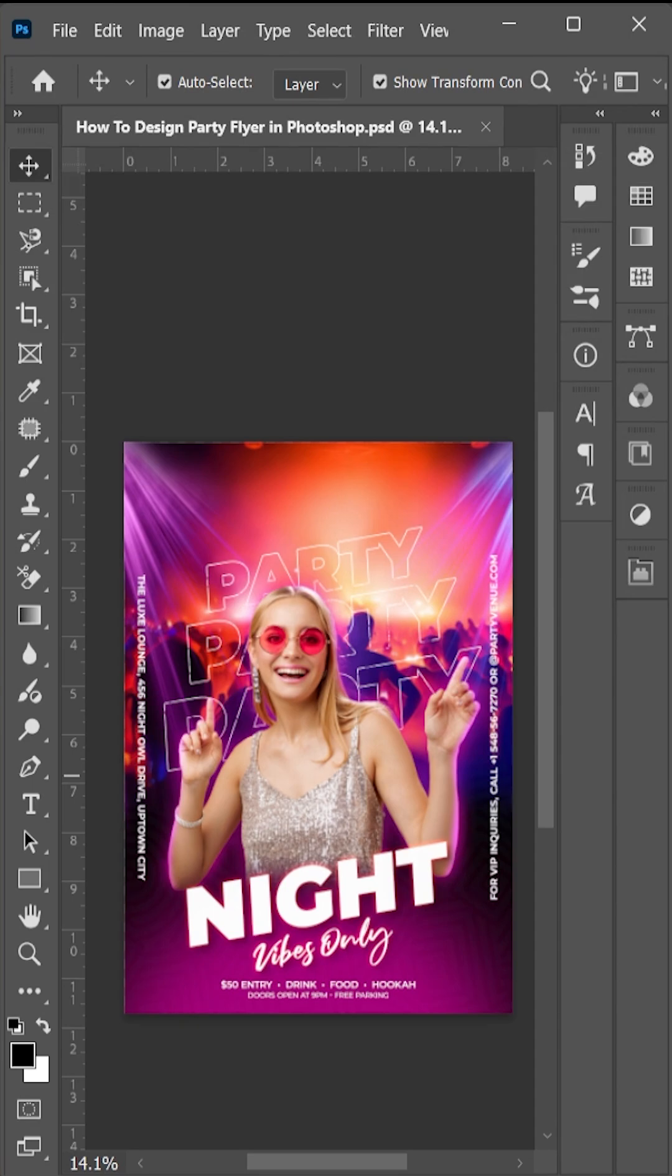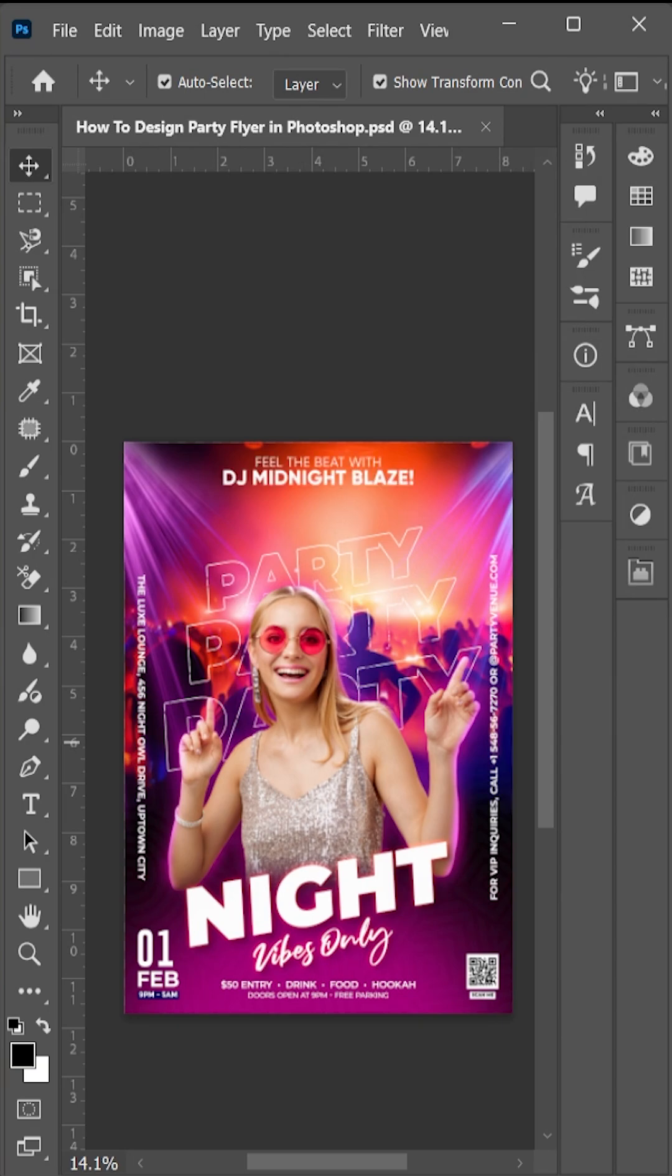Add QR code, date, and just adding a title at the top.